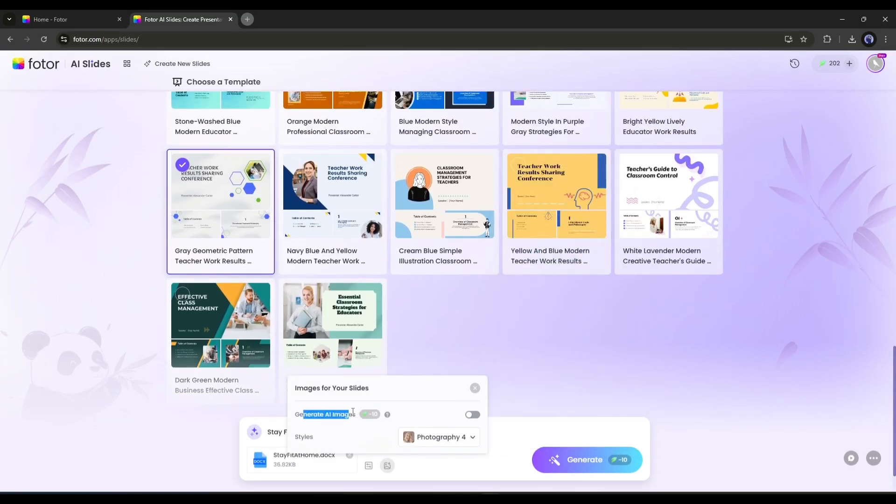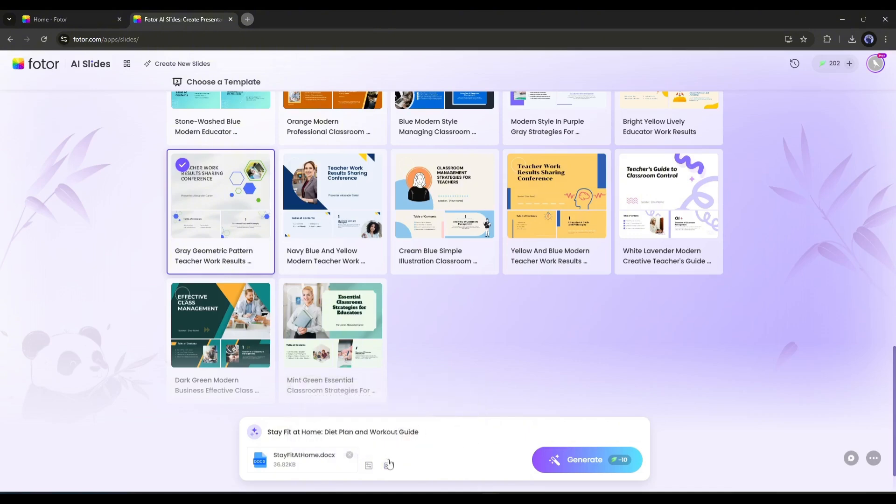Now, if you want AI-generated images on the slide, then turn it on from here. This time, I am skipping because we can do it later. Once everything is set, hit the generate button.